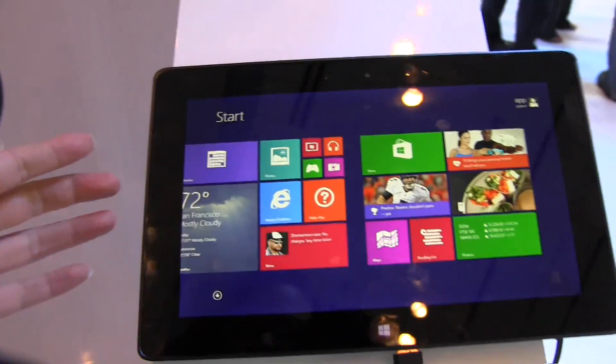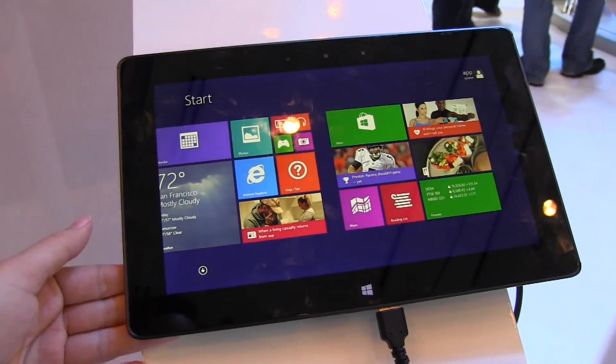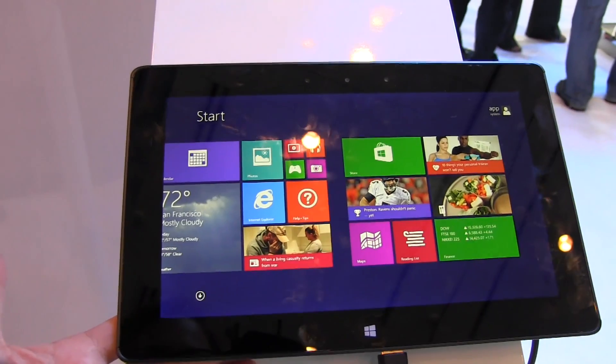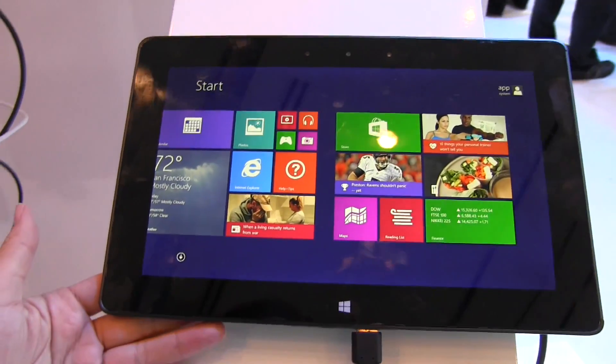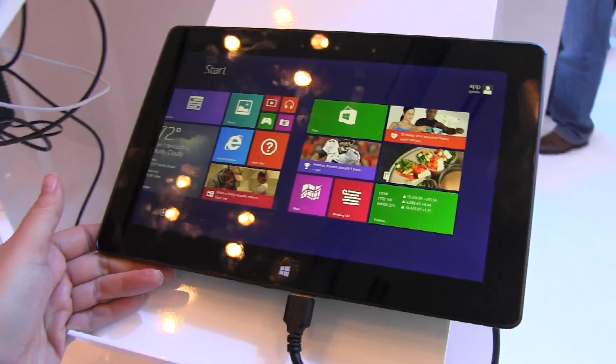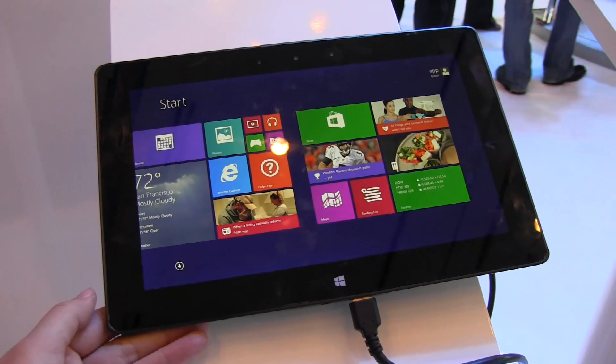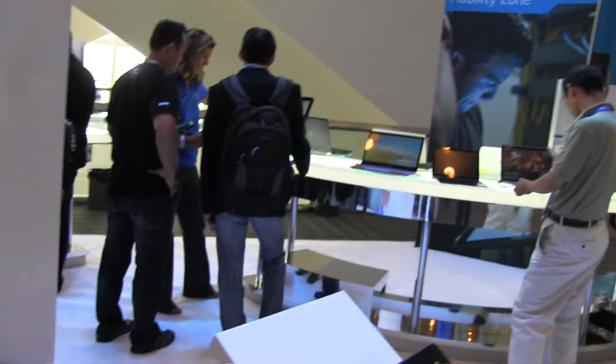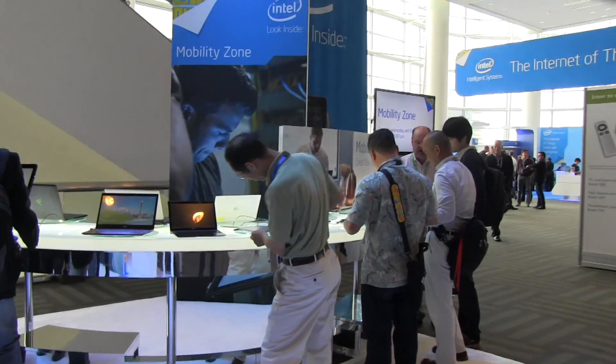We should be seeing these from manufacturers in the near future, so if this design looks familiar, you'll know why. This is a look at the 10-inch reference design from Intel here at IDF 2013 in San Francisco.